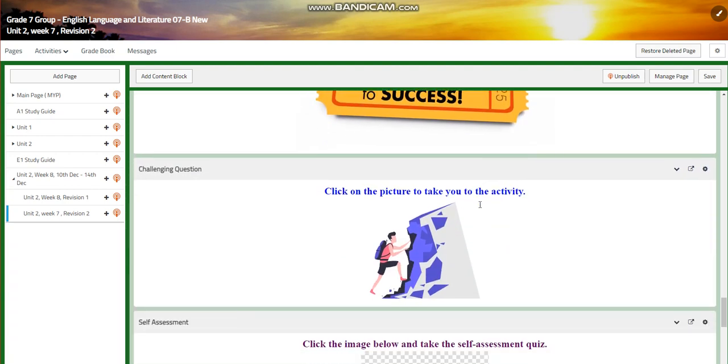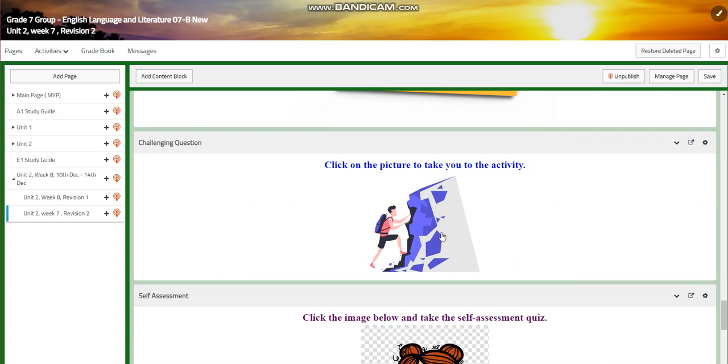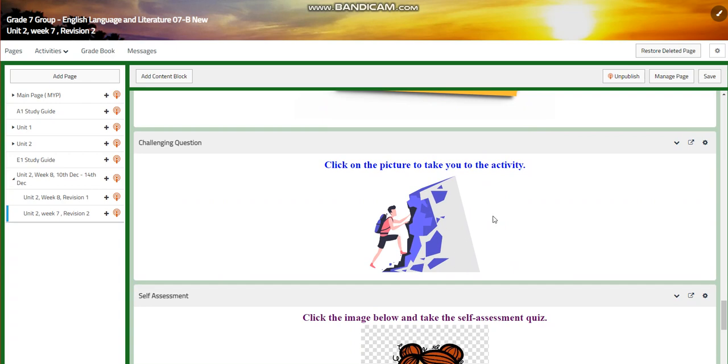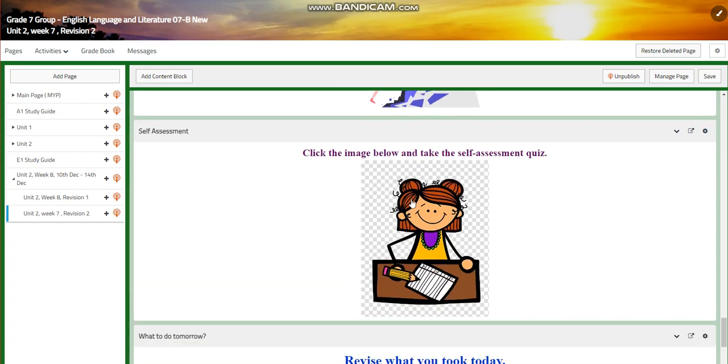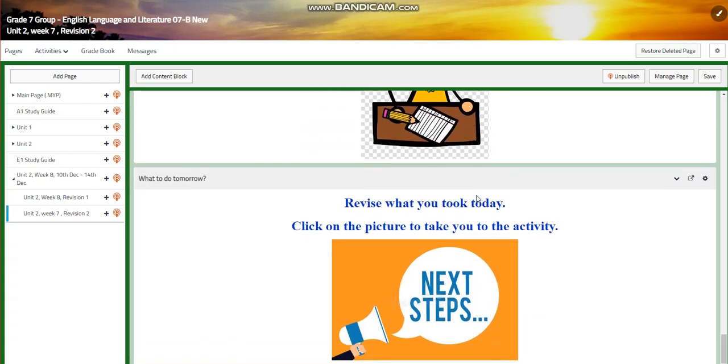You will have further practice, a challenging question, of course, a self-assessment, and you will revise everything you took in the unit or in the novel through what to do tomorrow.